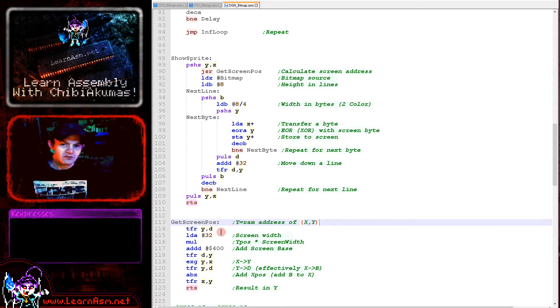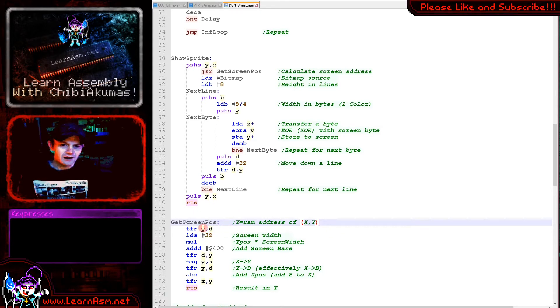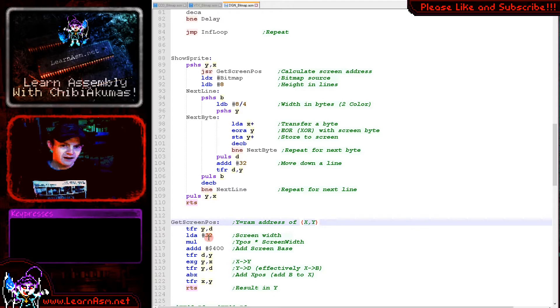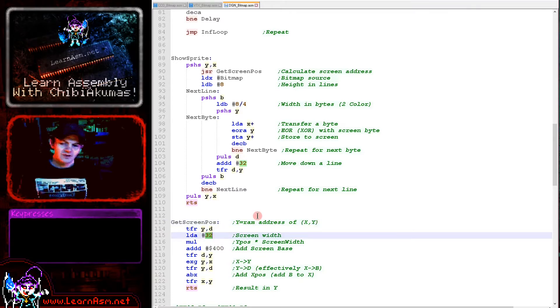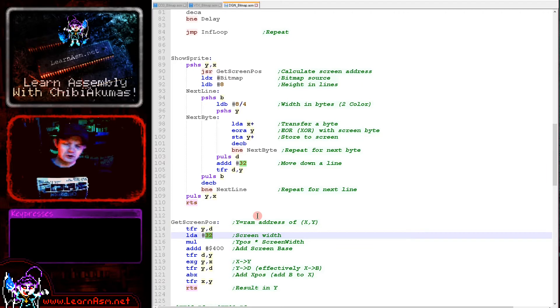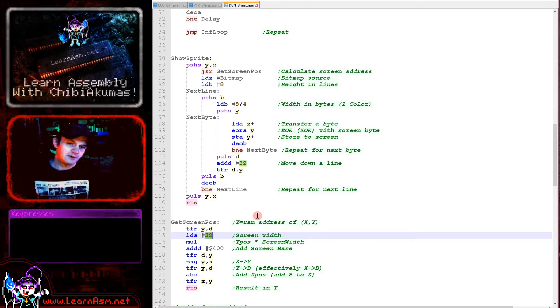All we need to do is take the Y position times 32 plus the X position plus the screen base of hexadecimal 400. We're transferring Y to D, then loading A with the amount we want to multiply. If we were using a different screen resolution that might be different.